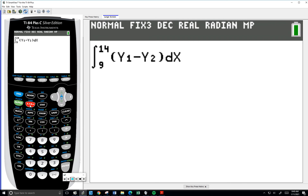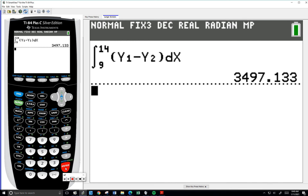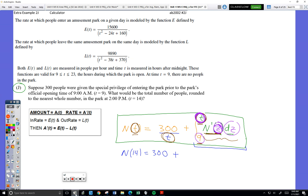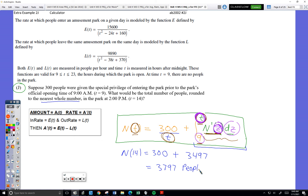The result is 34.97. So there were 300 people; over that time period — even though people are entering and leaving — the net change is 34.97 people. I'm supposed to round to the nearest whole number. So I add them: 300 plus 35 gives approximately 335 people in the park at hour 14. This is how the number in the park changed over the time period, and this is how many are in the park at that moment.